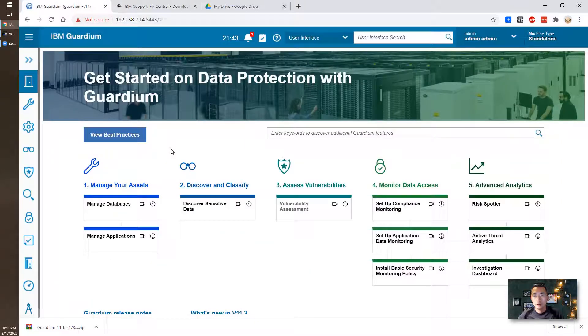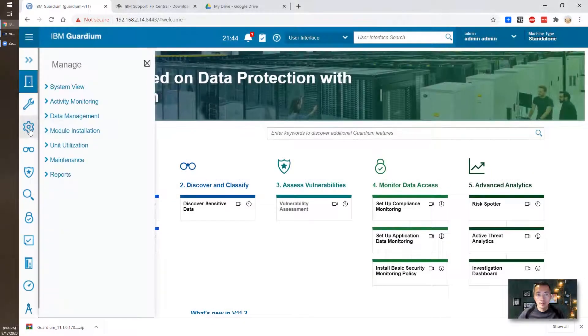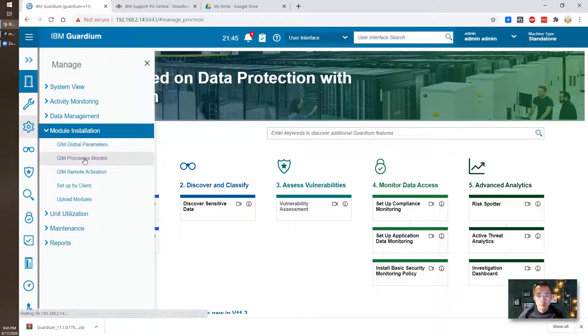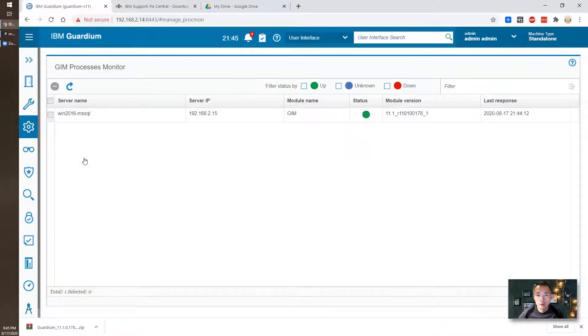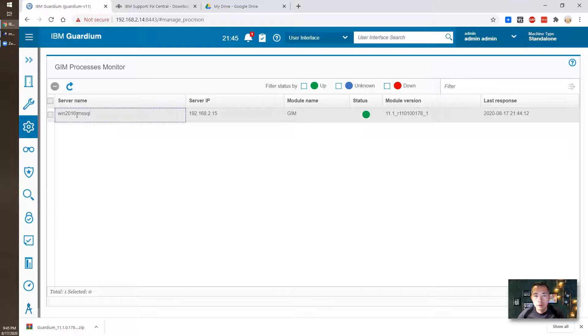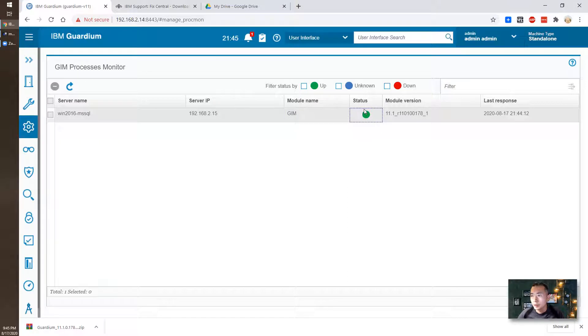We also can go back to our IBM Guardium GUI to check the installation status. Go to Manager, Module Installation, GIM Processes Monitor. We can go to Manager. As you can see the server Windows 2016, MSSQL server and MySQL server, IP 192.168.2.15 has the GIM module being installed and status green.